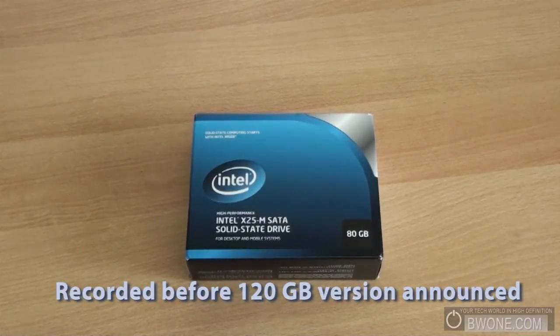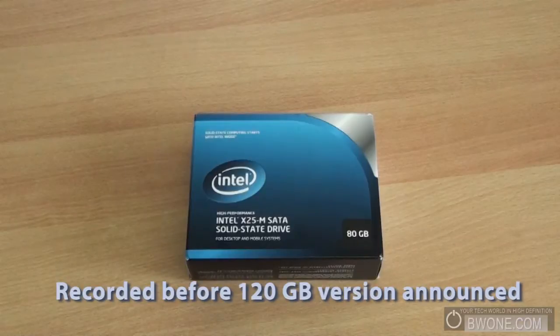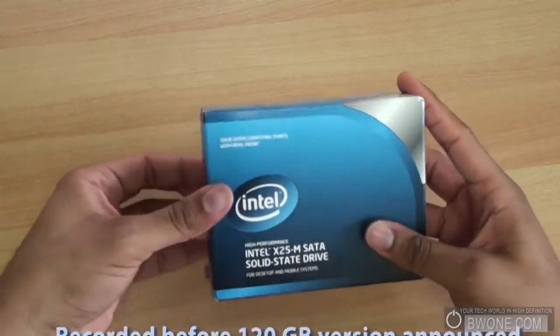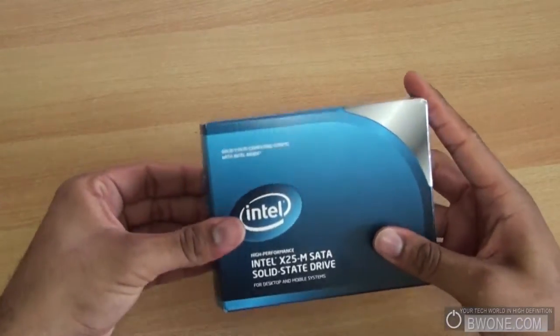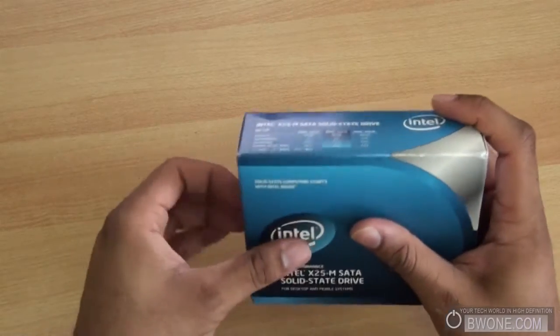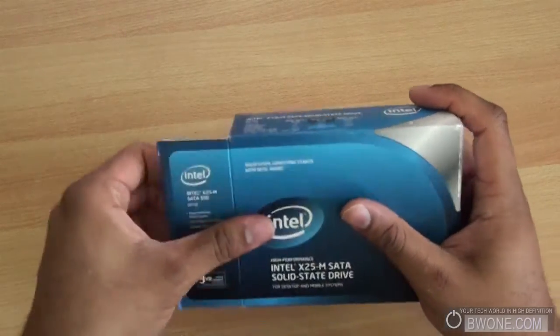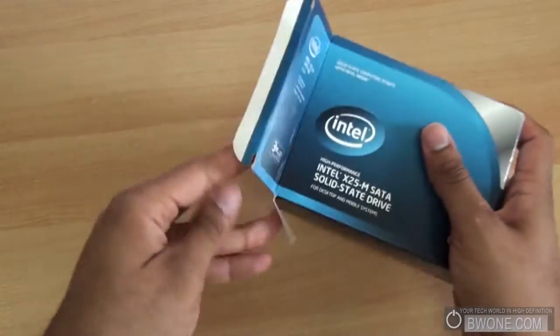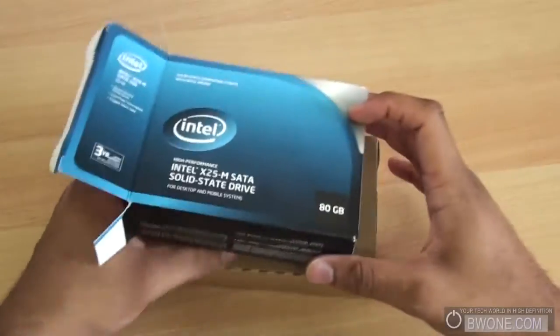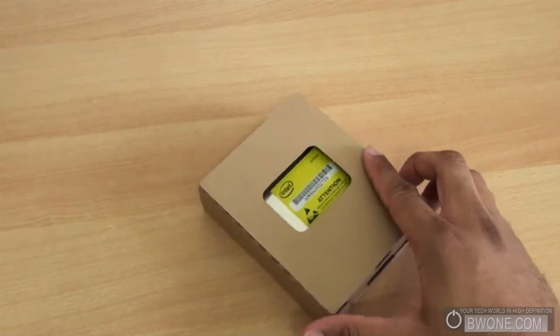This is the 80GB version like I said before and we're going to do a quick unboxing to check it out. There we go. Slides up like that.